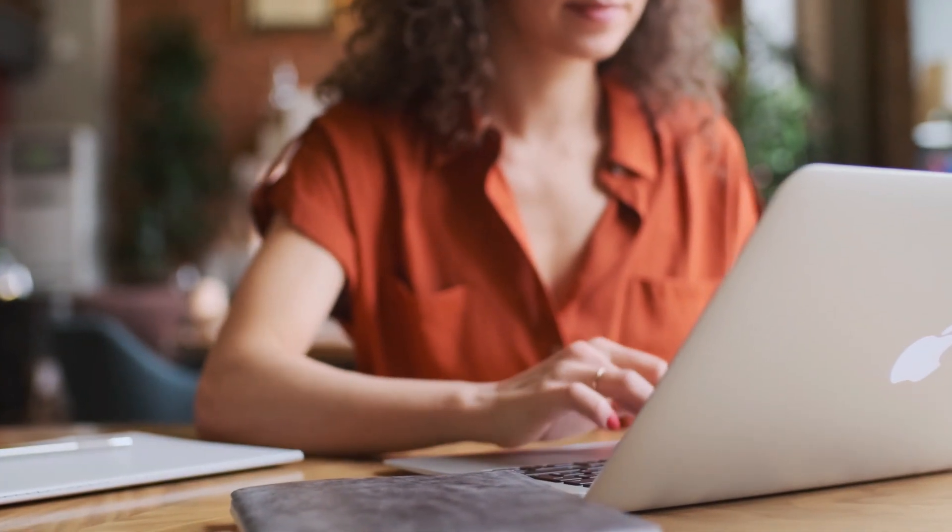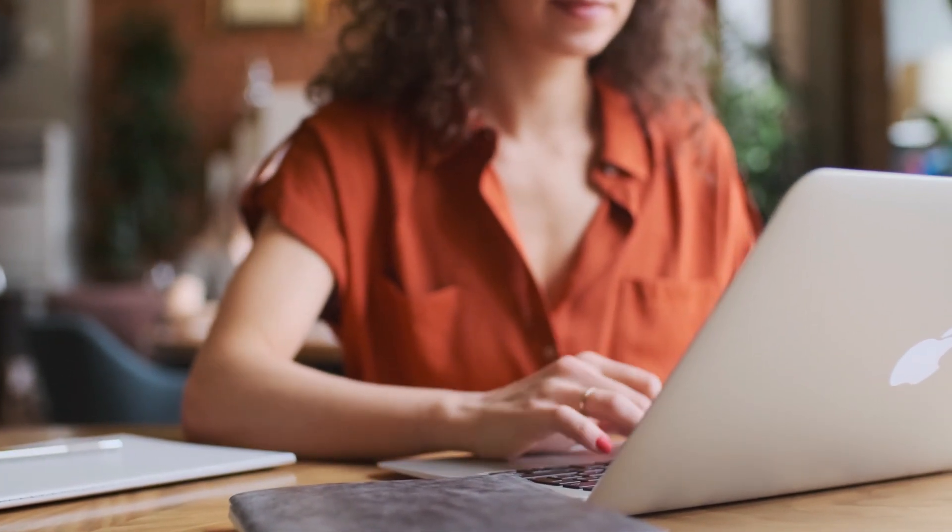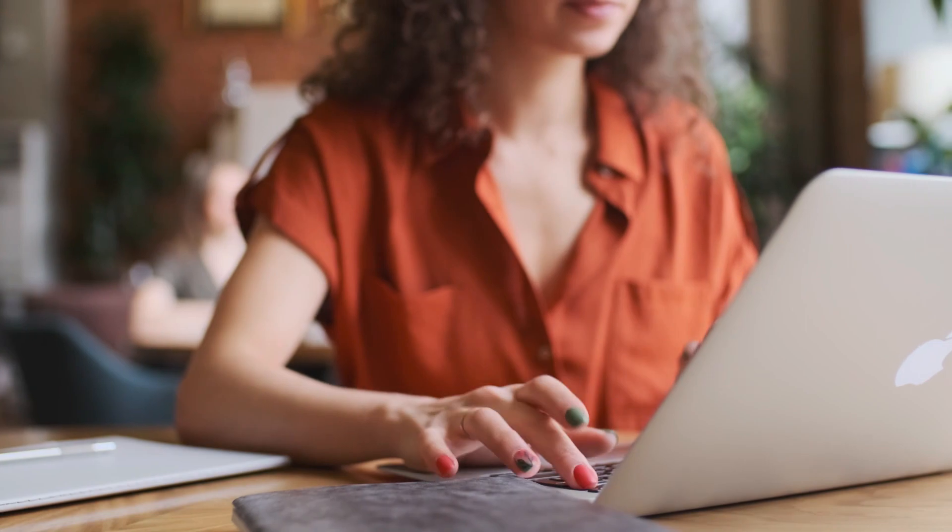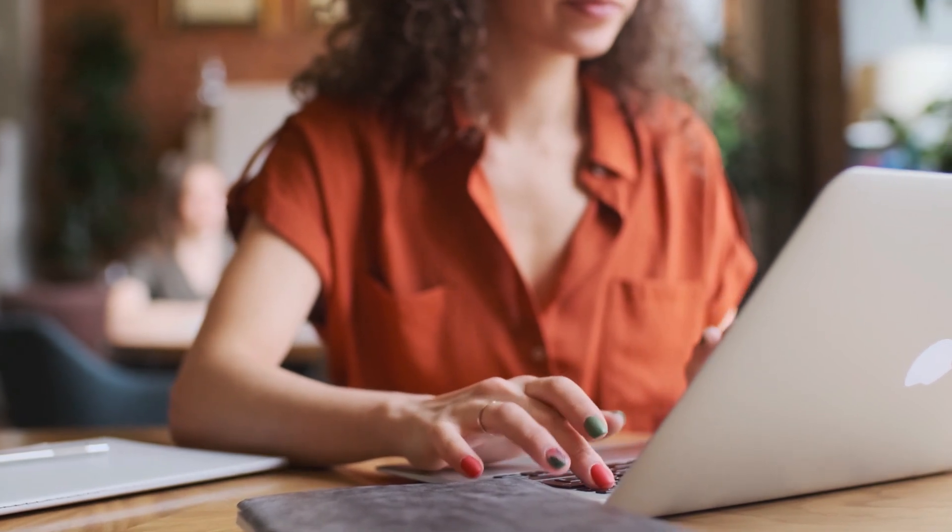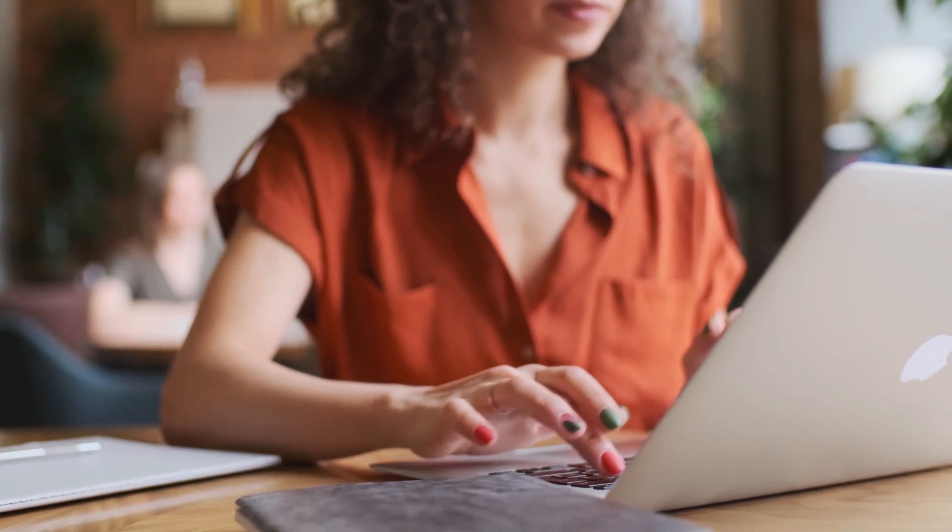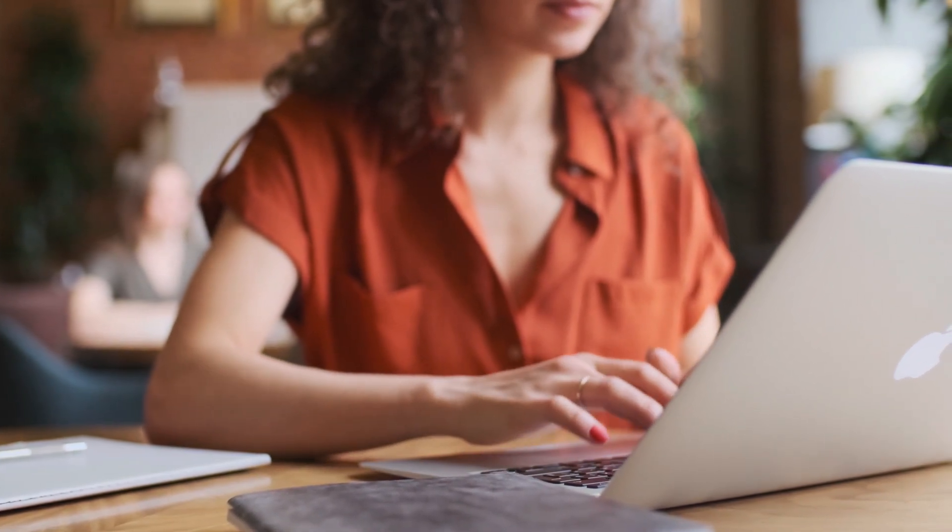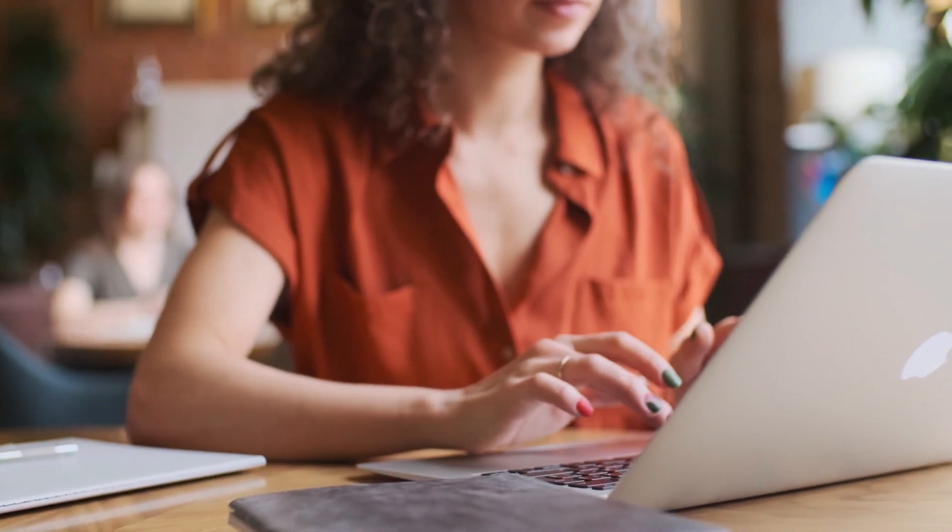But before we jump into this, if there's a particular job you're looking for, leave a comment below, let me know what it is, and I'll do my best to find it for you, just in case this one doesn't work out.